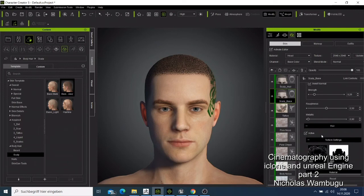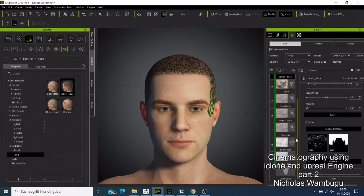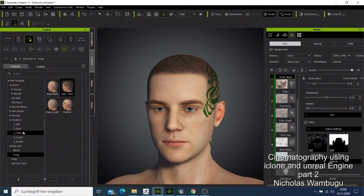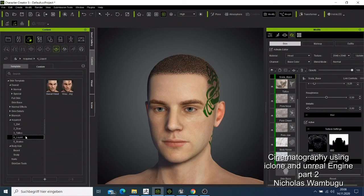Now we have our character here and he looks better than when we started. If you want to come out from the Skin Gen, you can also add something like dirty if you want your character to look dirty. You can also add some scars if you want your character to have a scar somewhere, and you can add some liquid. There are so many things you can change here with whatever settings you're using.